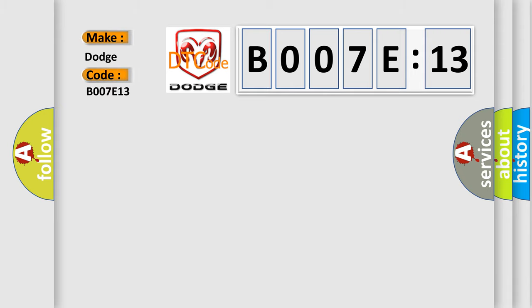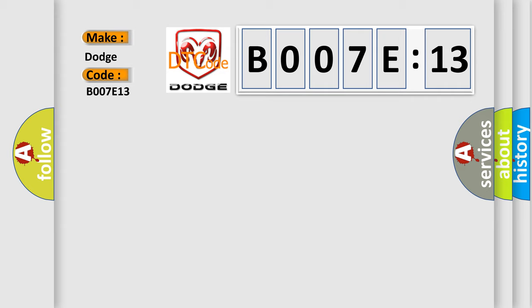The basic definition is fuel level sending unit high input. And now this is a short description of this DTC code.